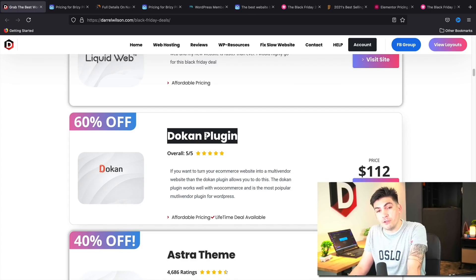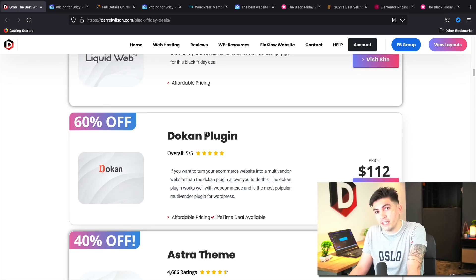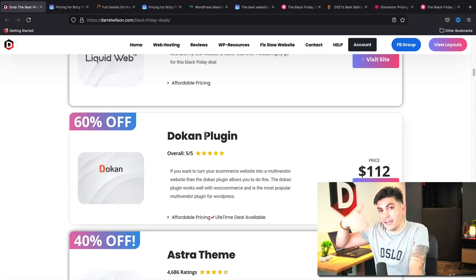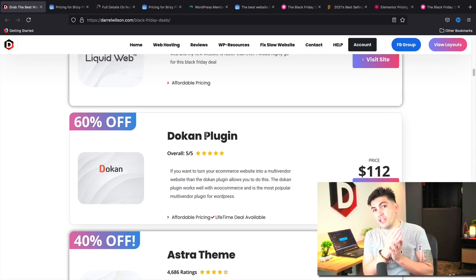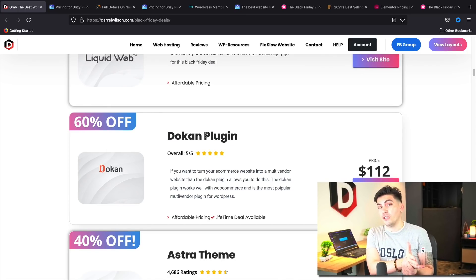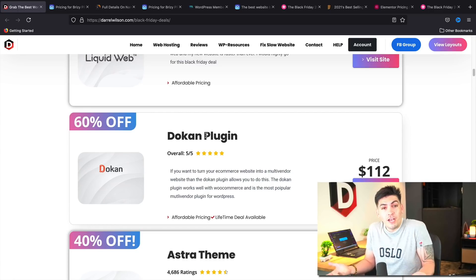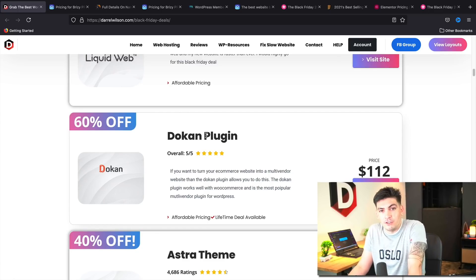So if you guys do want to purchase the pro version for that video, you guys can lock in that deal right now. In that video that I'm making, I do show you guys how to use the Dokkan pro version. So if you guys want to lock in that deal, now is the best time.